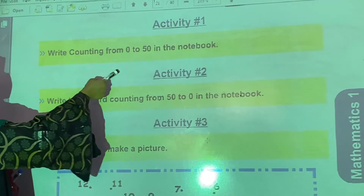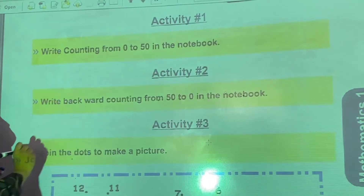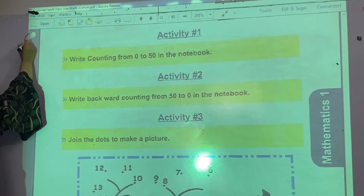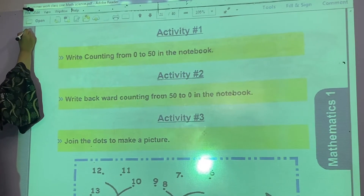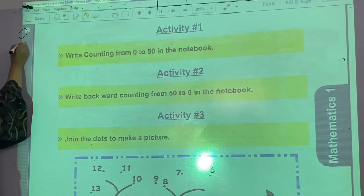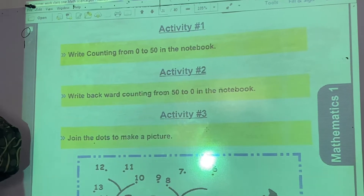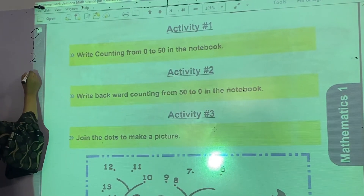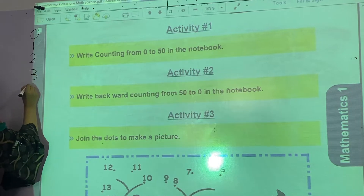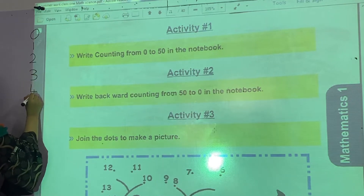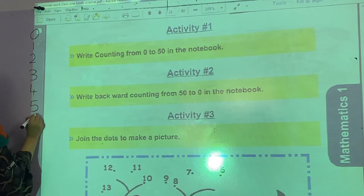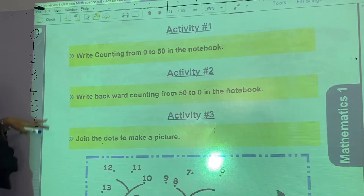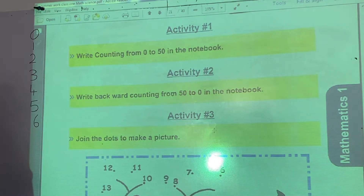Write counting from 0 to 50 in the notebook. You have to start it from 0 like this. What comes after 0? 1. What comes after 1? 2. And what comes after 2? 3, 4, 5, 6. Like this you have to write it up to 50 in your notebooks.